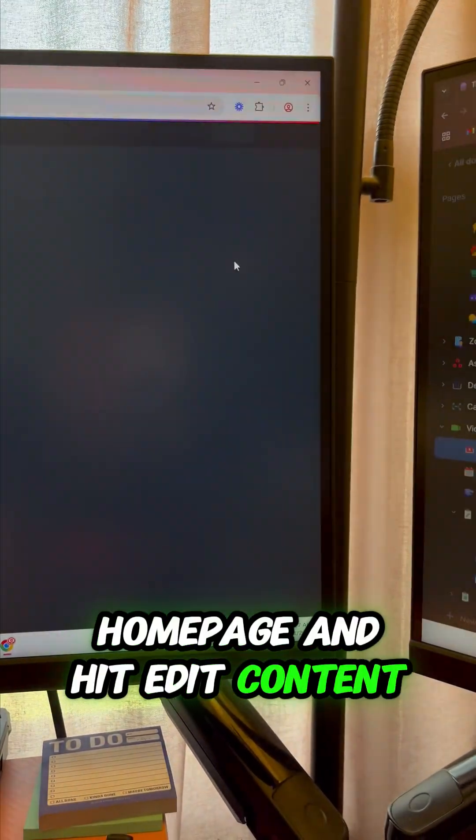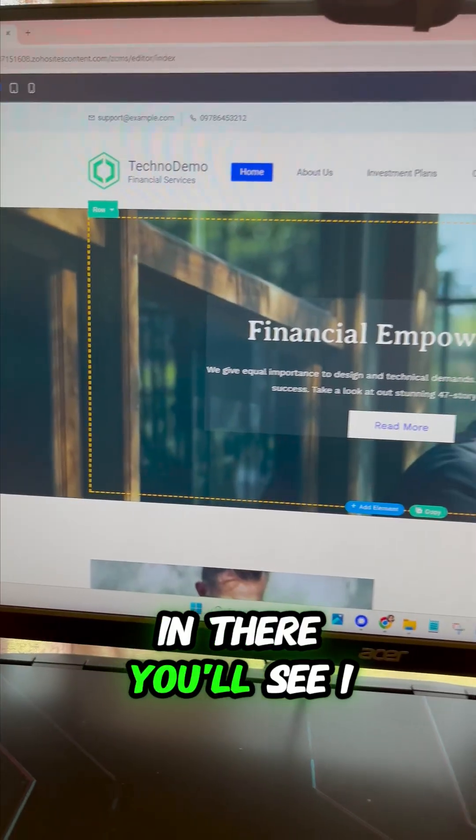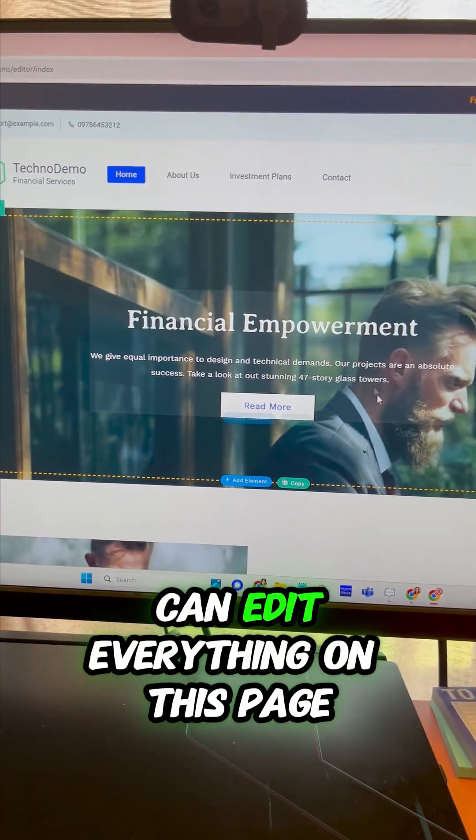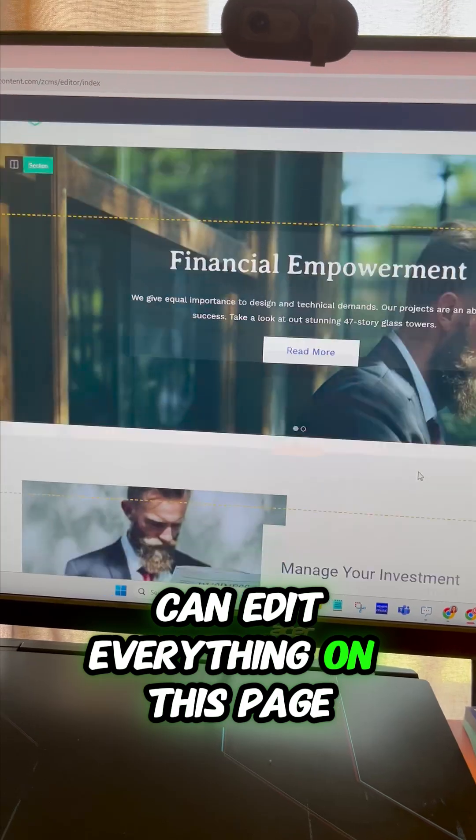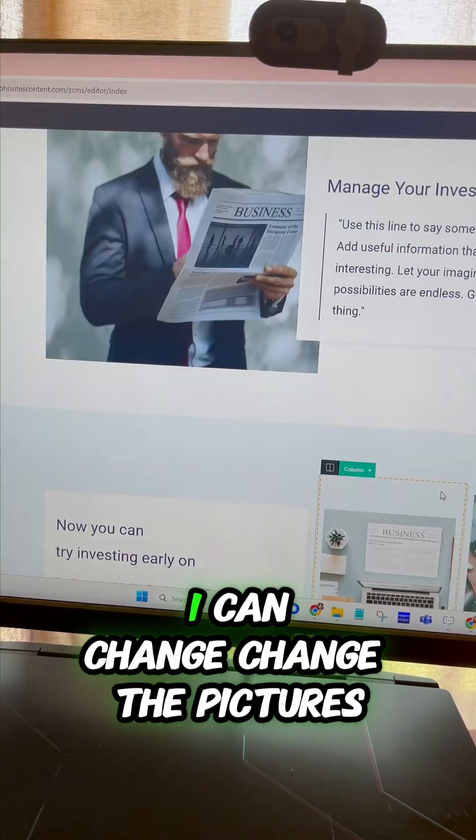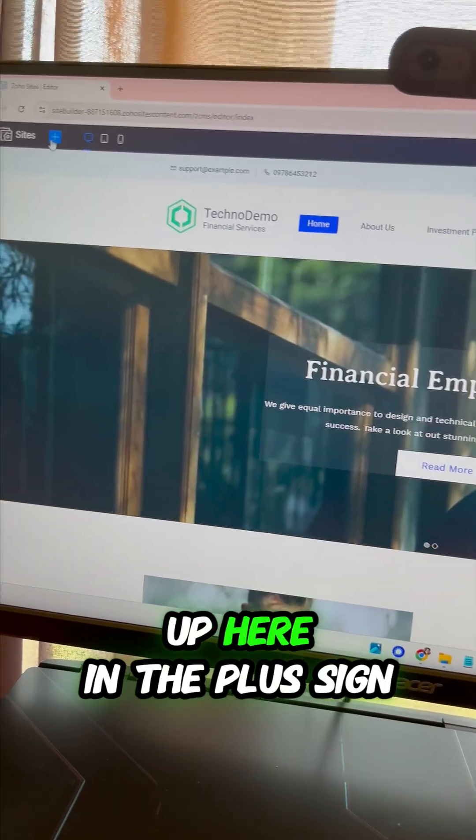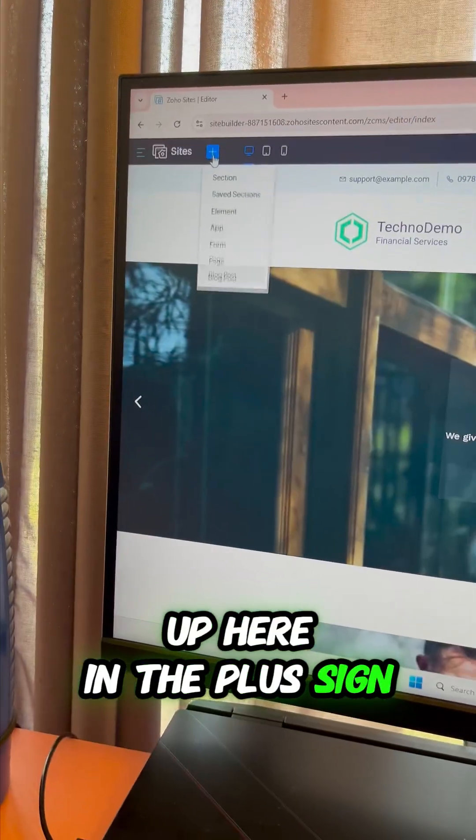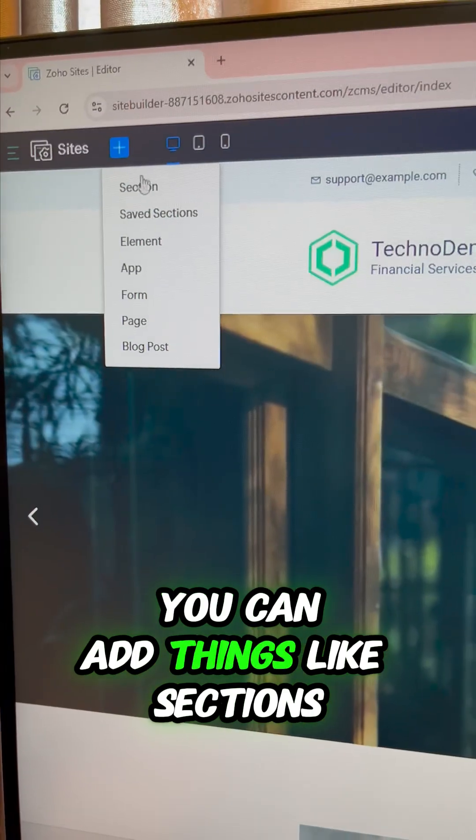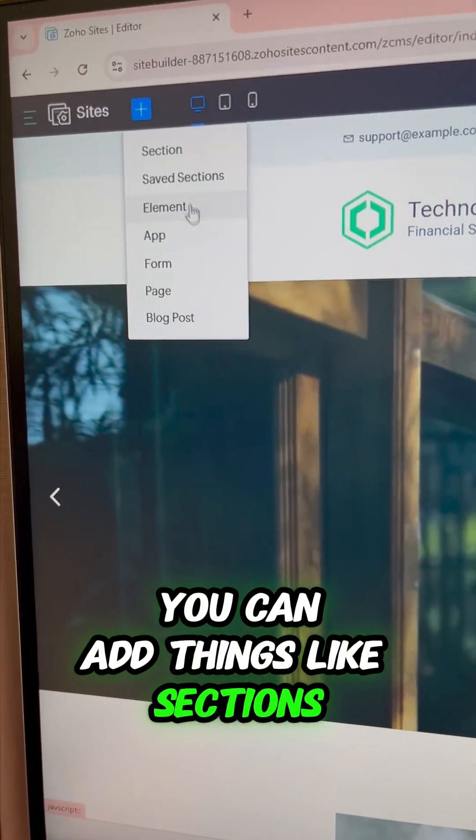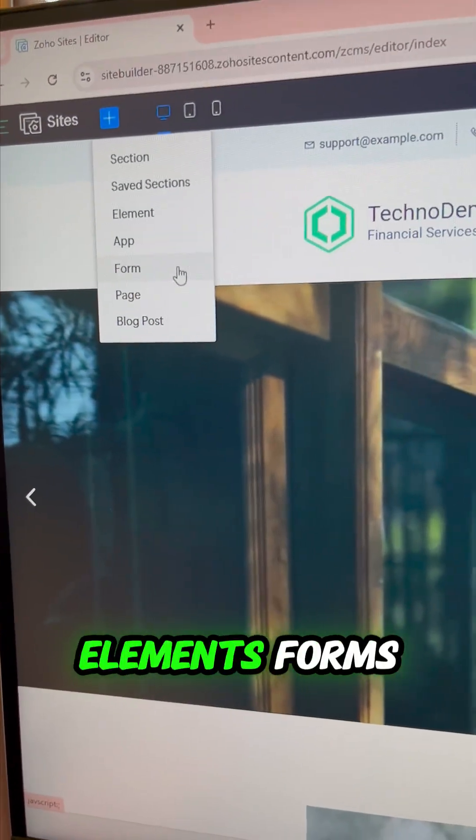In there you'll see I can edit everything on this page. I can change the pictures, I can change the layouts. Up here in the plus sign you can add things like sections, elements, and forms.